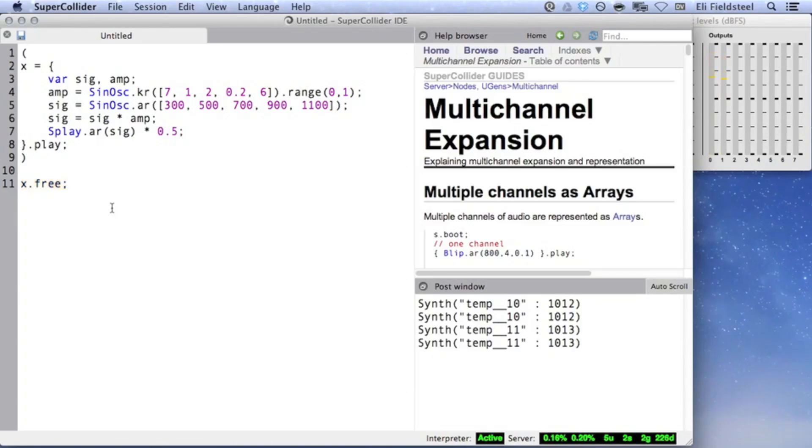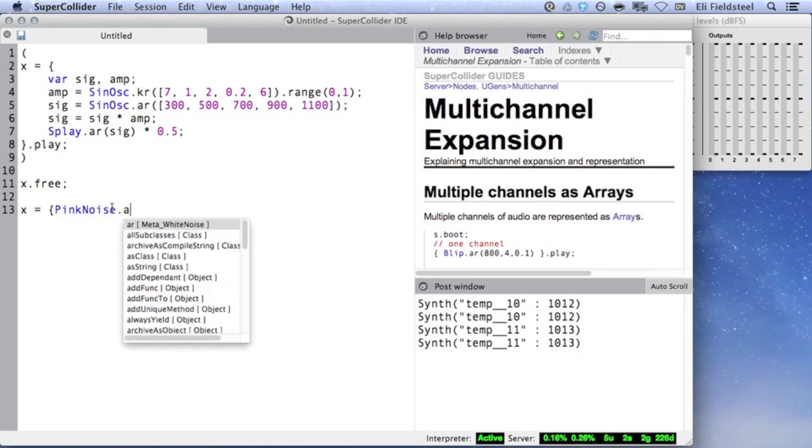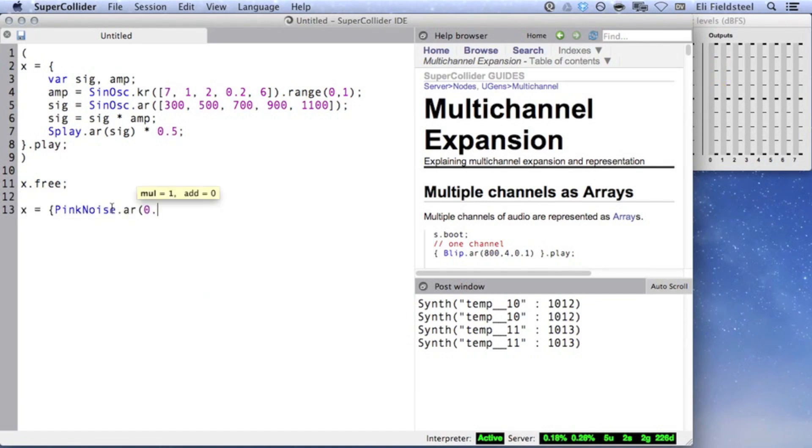I want to take a brief detour from this example to illustrate an important nuance of UGen duplication. In the following example, I'm creating pink noise at half amplitude, and then duplicating this UGen. As a result, an exact copy of the instance of pink noise is created,